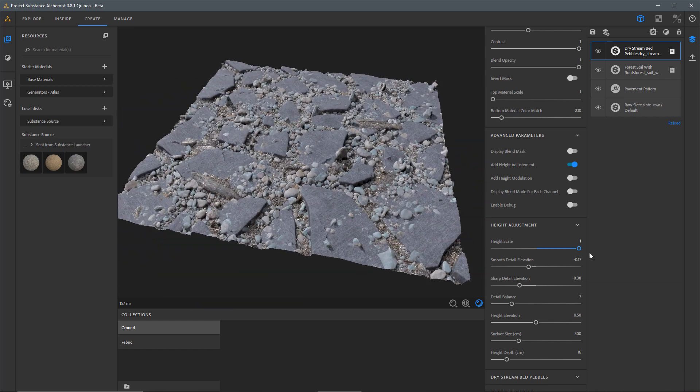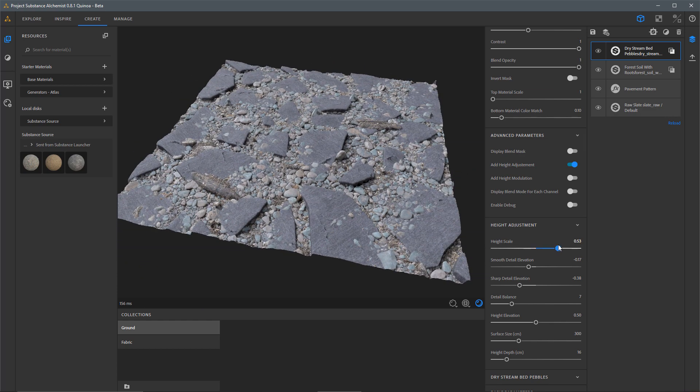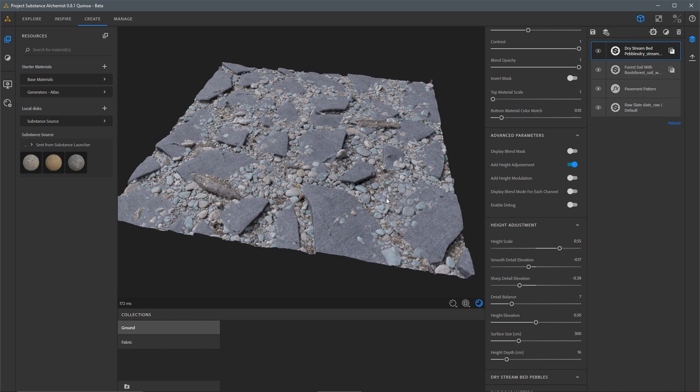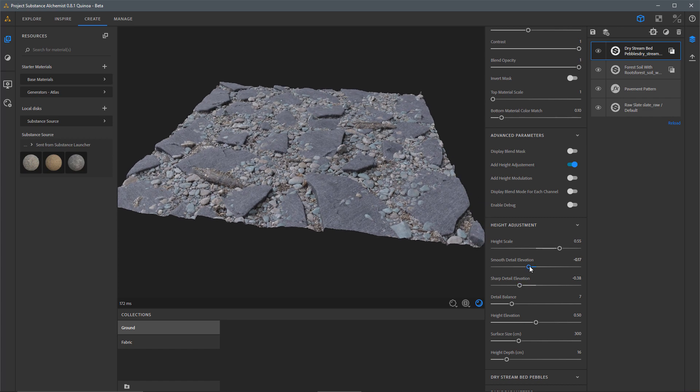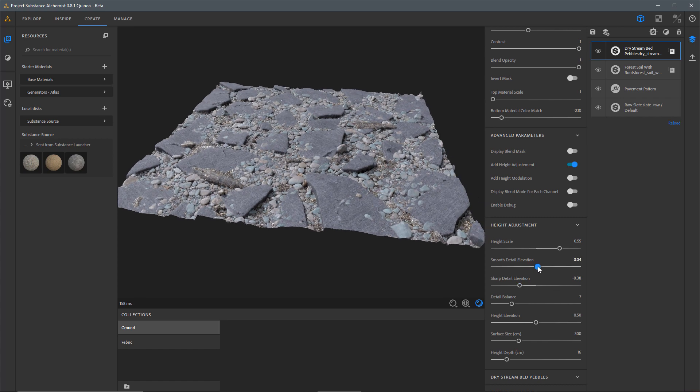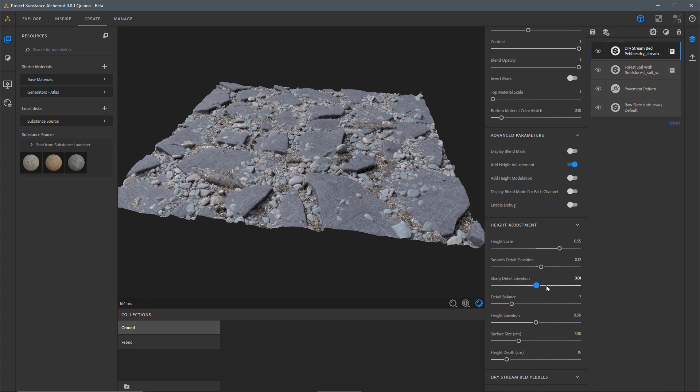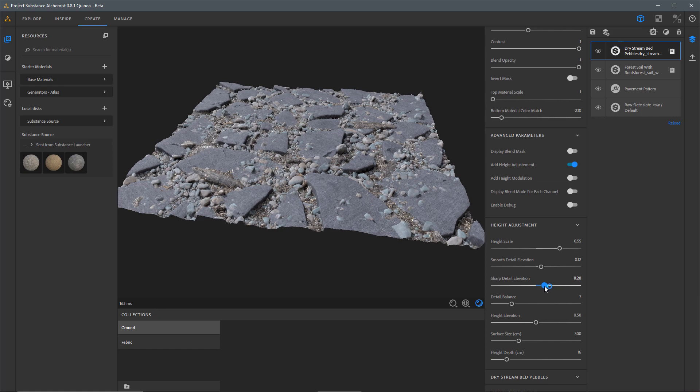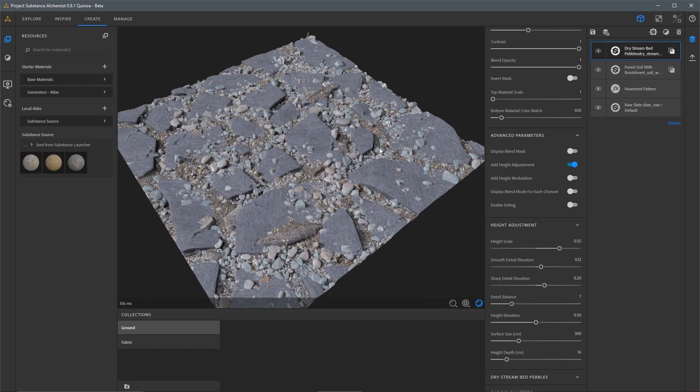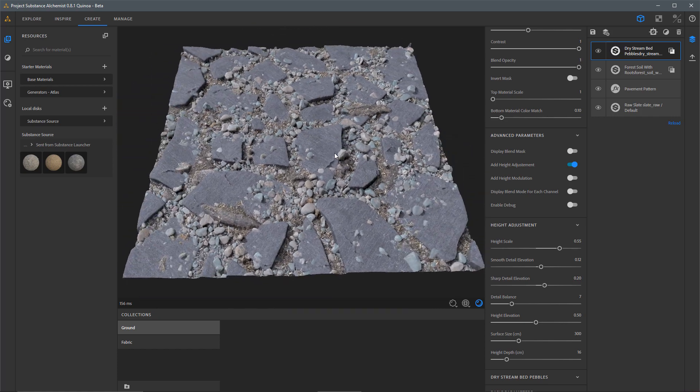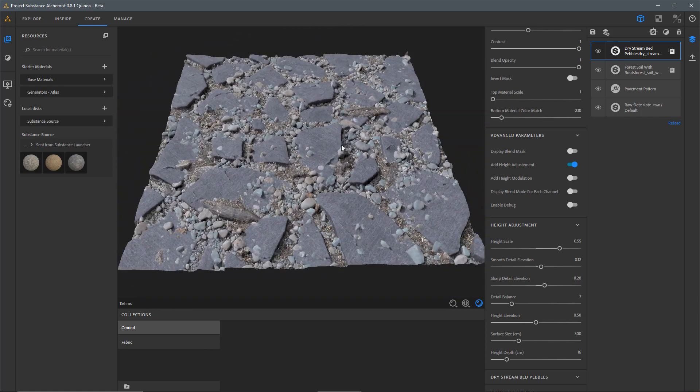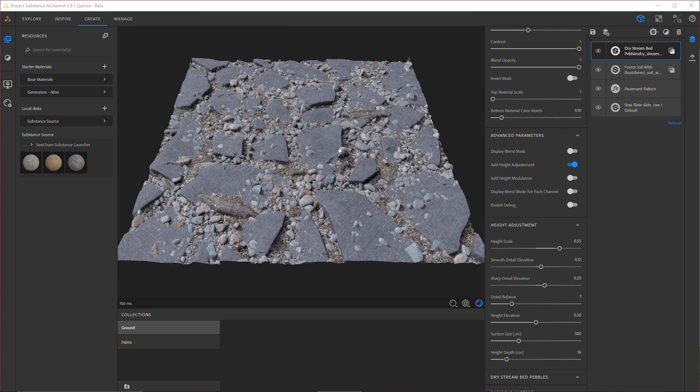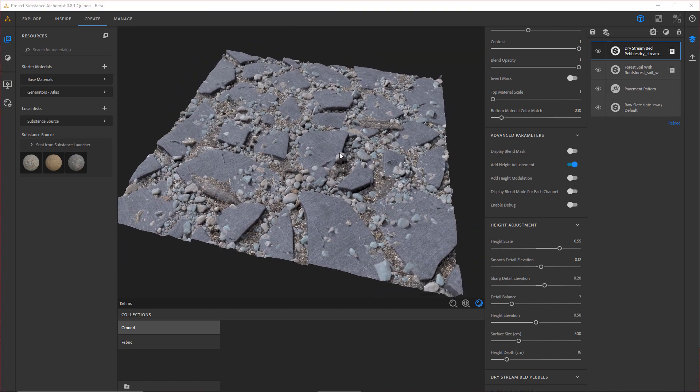I can also adjust the overall Height Scale to this. So I'm just going to drop that Height Scale somewhat and then again, just go back to playing around with some of these Elevation controls. So that starts to look more in line of what I was thinking or what I would like to do here with this material.